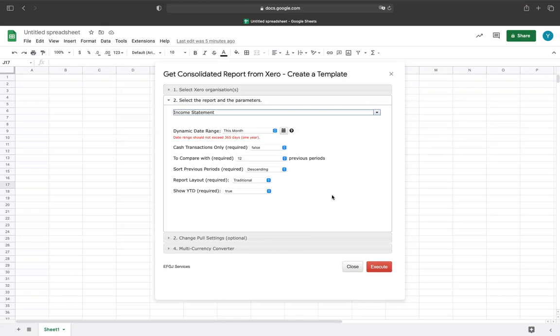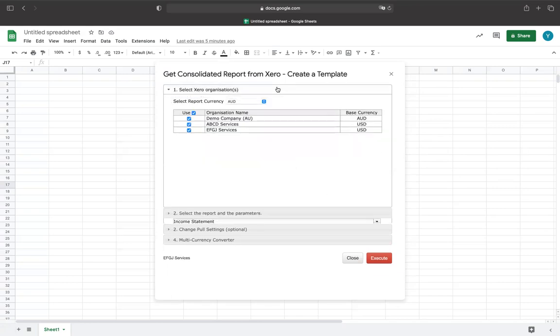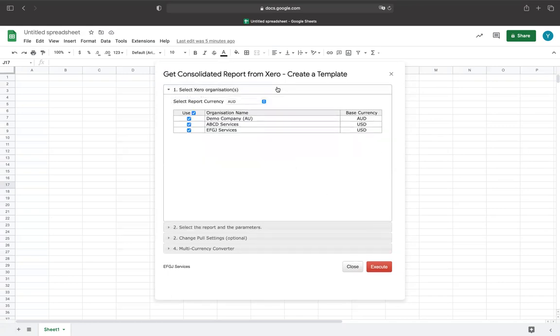From there, you should be able to see the Organization's Selection drop-down box. In this example, we have two Xero entities: AU and US base.